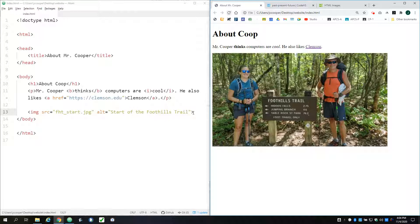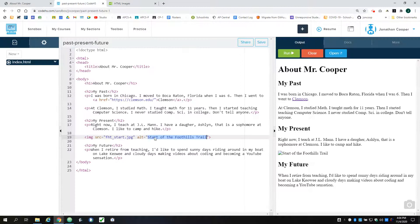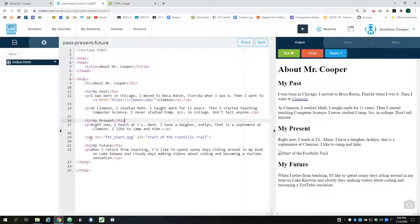But now let's go over to CodeHS. And so here, what I did is I have this exact same line of code that I had in my text editor. And I've got it copied over here.